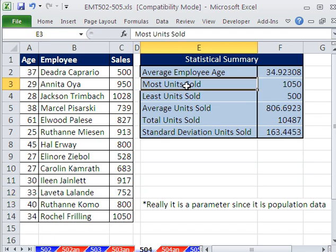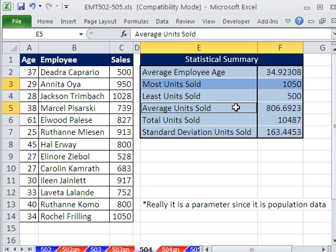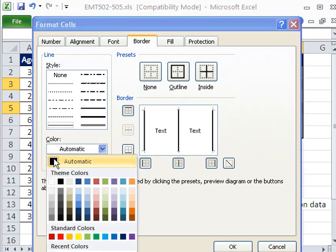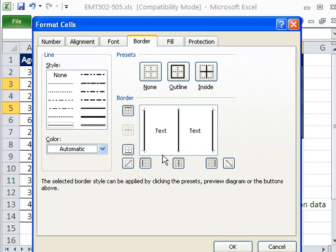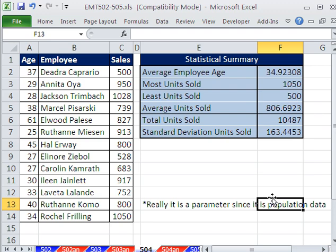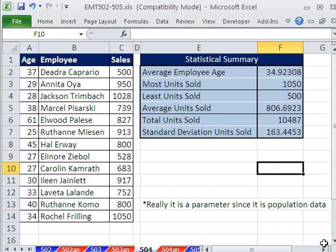Now we want a dark one on the bottom there, and a dark one on the bottom there as well. Control+1. Select my line, select my color, and click on the bottom. And there we go — we get our 3D effects. We'll see you next trick.